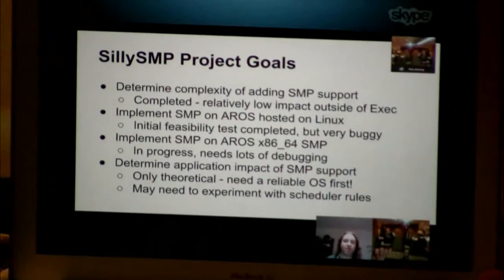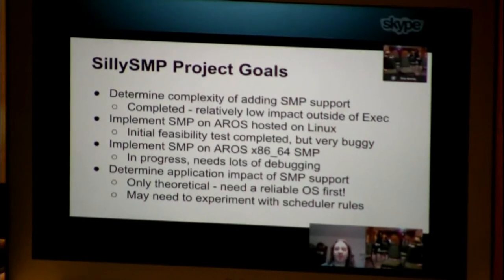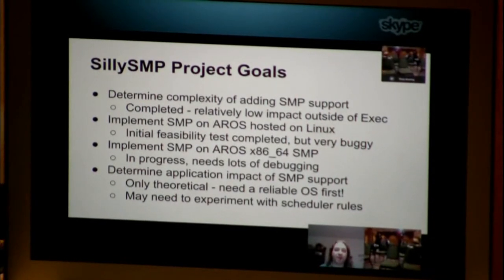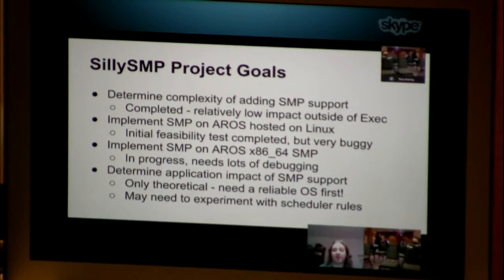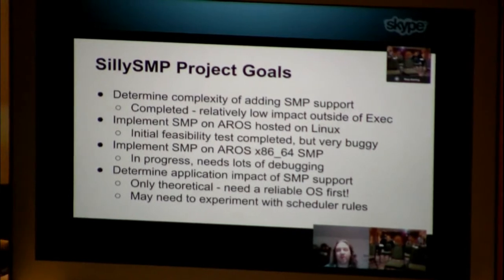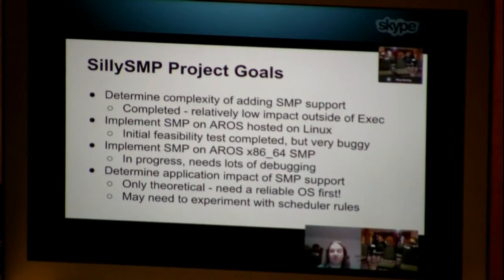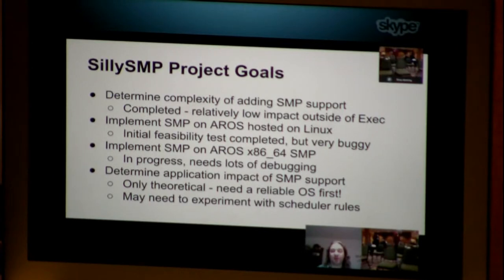We also wanted to implement SMP on real hardware, specifically the X86-64 branch of AROS. That is currently in progress and needs a lot of debugging. And finally, we wanted to determine the impact on applications of SMP support. Currently most of that is only theoretical. We need a reliable OS base first before we can really delve into that, so lots of work left to do.